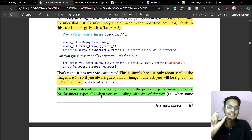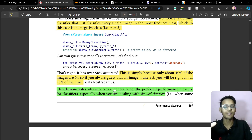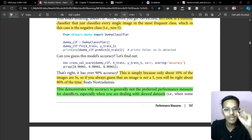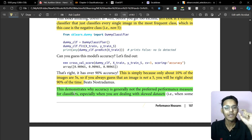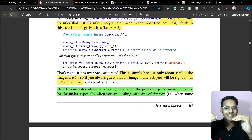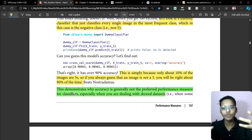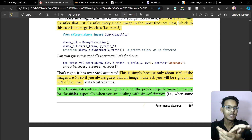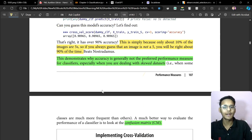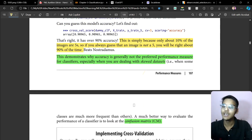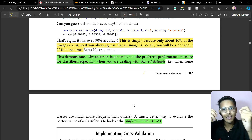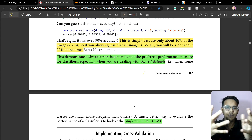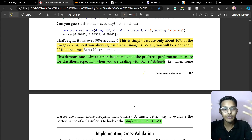This demonstrates why accuracy is not generally a preferred performance measure for classifiers, especially when you are dealing with skewed datasets. We don't use accuracy as the classification performance measure in such cases.